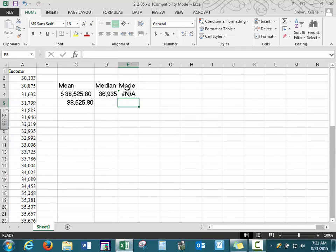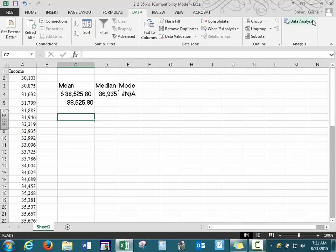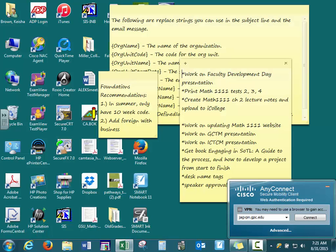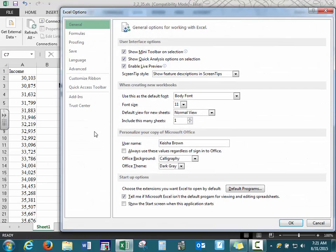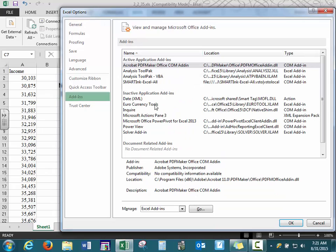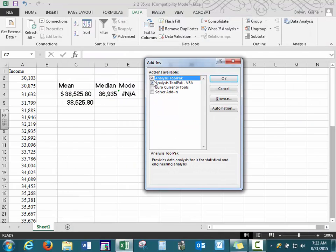If you don't have a mode, you will see an error notation. You can do analysis by hand or Excel has a Data Analysis Toolkit. If you don't see this under your Data tab, go to File, then Options, then Add-ins. If under inactive application add-ins you see the Analysis ToolPak, at the very bottom click on Excel Add-ins, press Go, click Analysis ToolPak, and press OK.